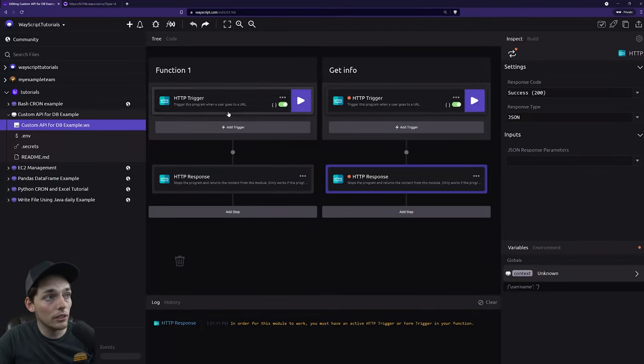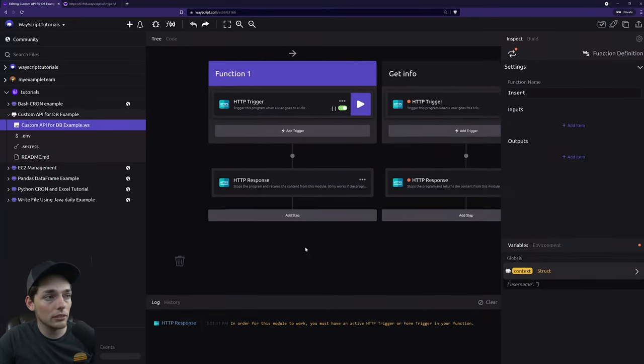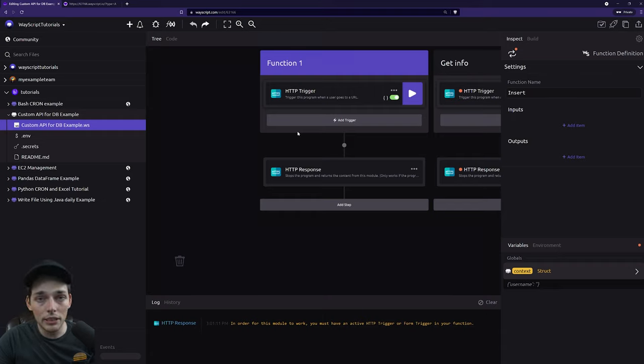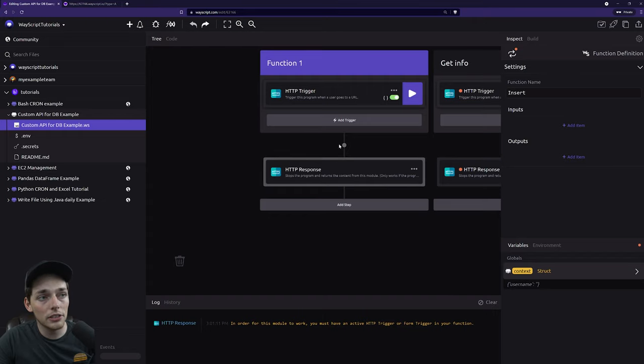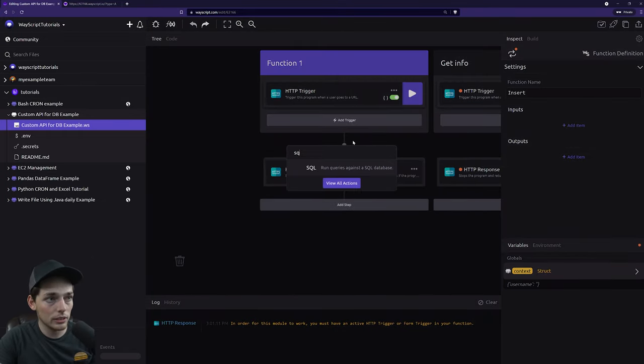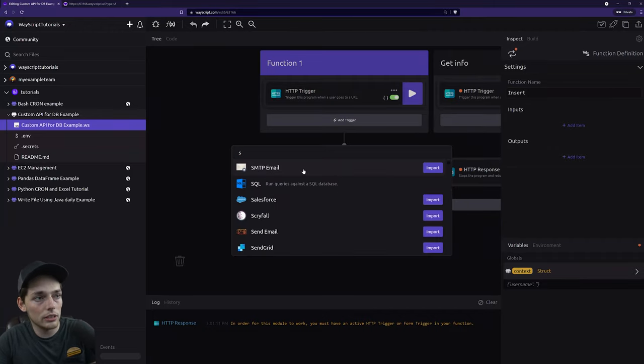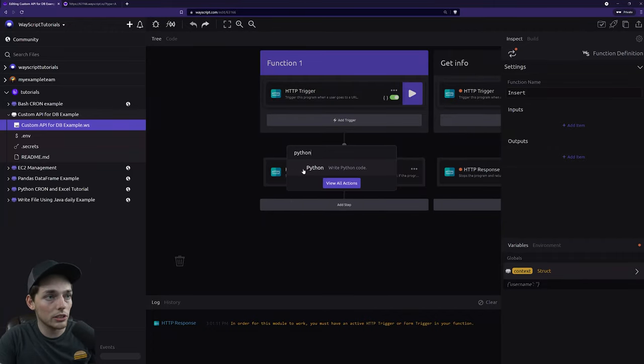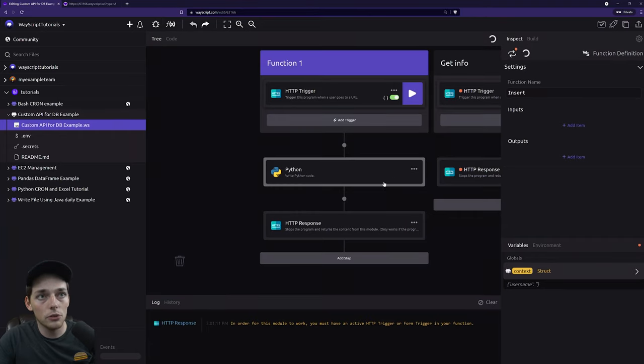So going back to our insert information, what we want to do here is create a connection to a DB. In this example, I'll use a Python DB called TinyDB, but you can use SQL or whatever you want using that specific module. But just because I want to show you the code, I'm going to use Python.